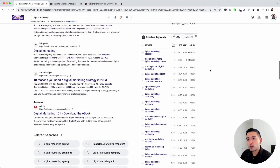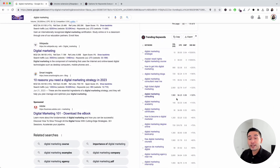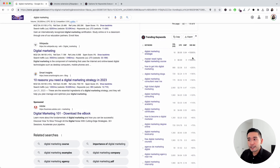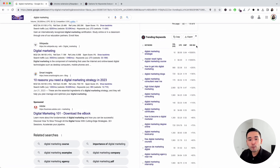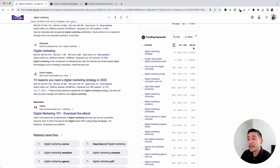Next is the trending keywords widget. This data comes directly from Google Trends. This widget has an additional column that shows you the trending percentage, which tells you how much the keyword has trended over the past 30 days.